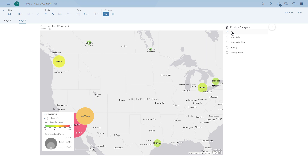This concludes our session on how you can build a quick story with a chart, table, and map. Thank you for watching.